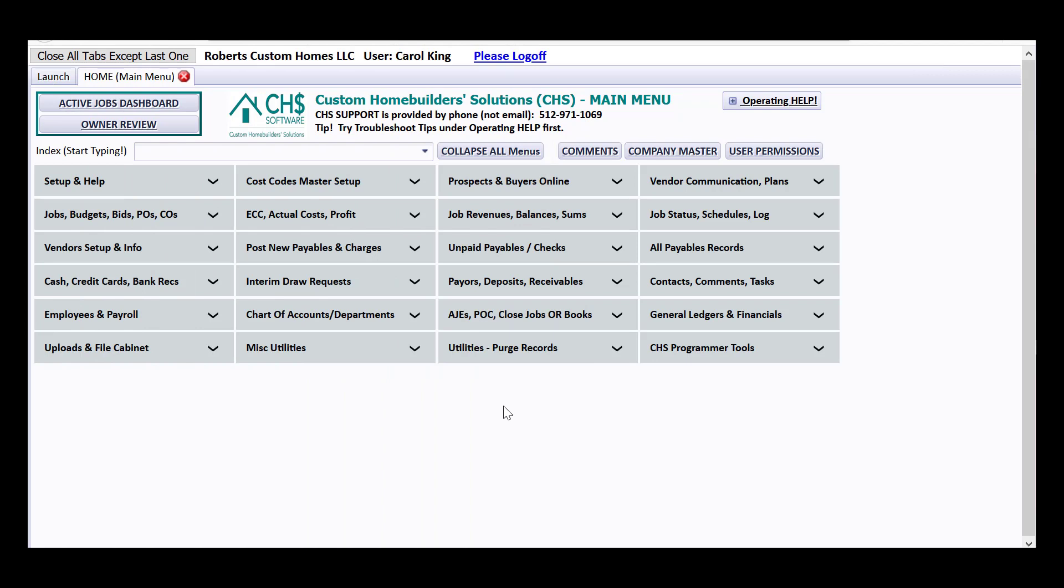Hi there, this is Carol King, the developer of Custom Home Builder Solutions, also known as CHS.